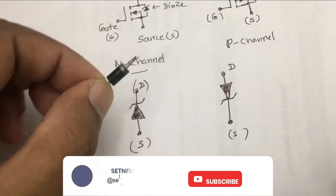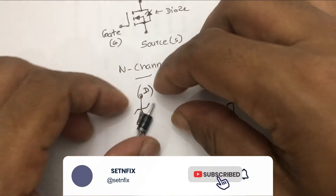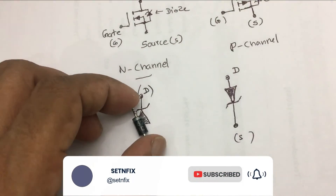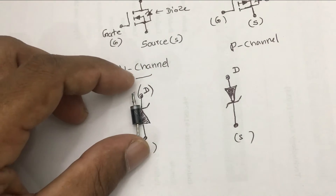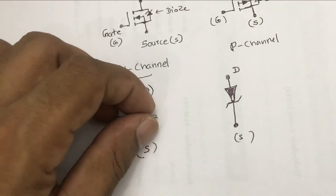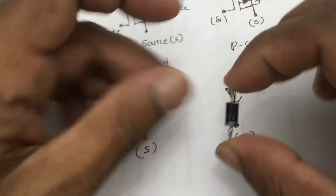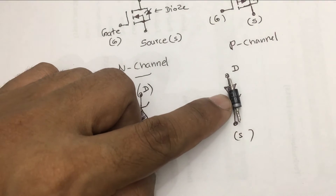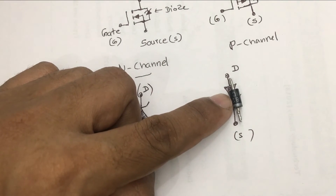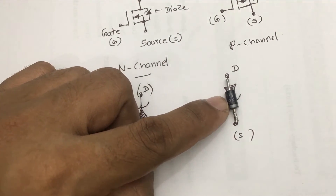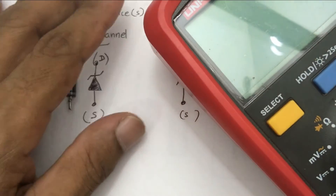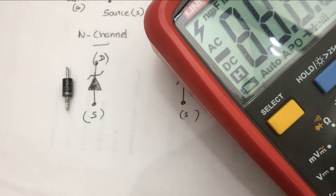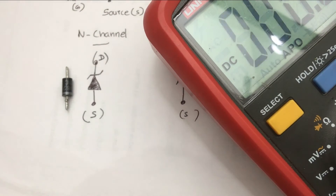We can demonstrate further using a real diode. If it is an N-channel MOSFET, the diode of source and drain pins is located like this. And the direction of the diode in a P-channel MOSFET is like this. Due to this diode direction, we can initially get an idea about whether the MOSFET is an N-channel or P-channel.